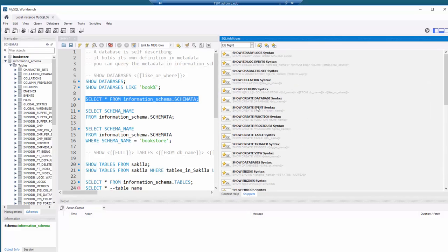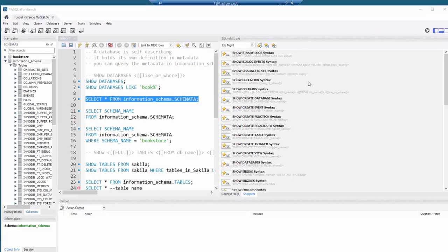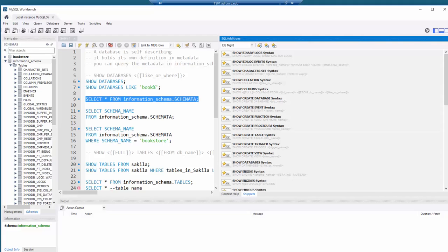In this class we're just going to use a few of these. Be aware that more often than not you'll look it up or Google when looking for a particular piece of information. I'll show you a couple of easy ones to use, and then also show you the equivalent using the information_schema.